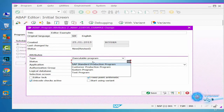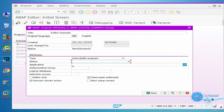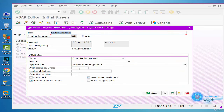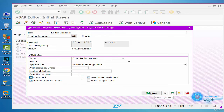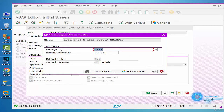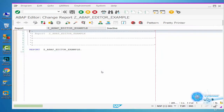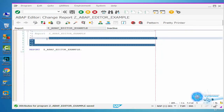Status can be selected, and the application can be selected, such as Material Management. The Authority Group can be selected, and the Editor Lock can be selected. Once done, we'll click the Save button. A package can be selected, but we'll create it local. And the program was created.